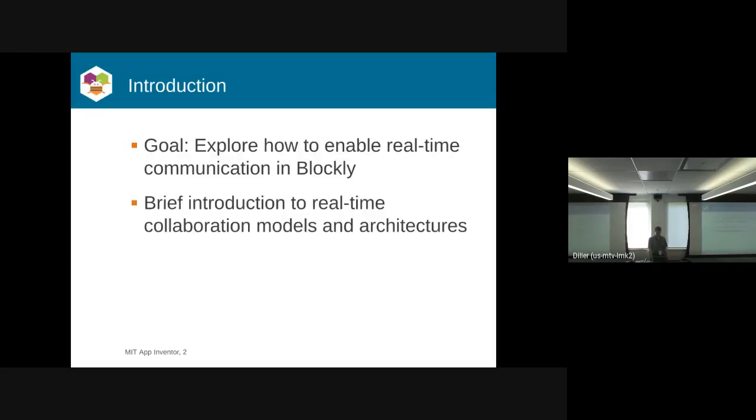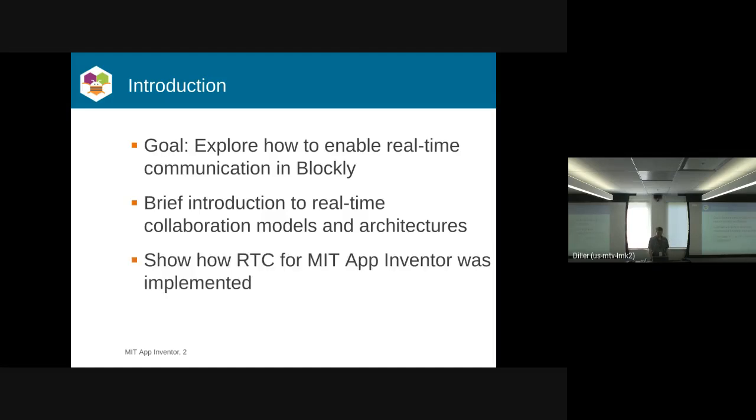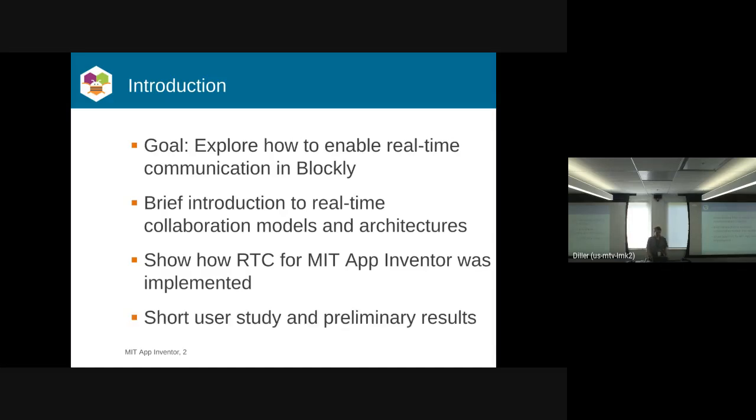I'm going to give a brief introduction to some real-time collaboration models and architectures. It's a little bit more on the technical side, but gives good background. I'll talk about how we implemented RTC for App Inventor, and then we did a short user study with preliminary results.